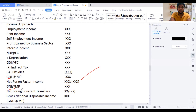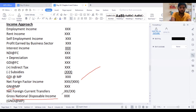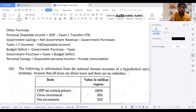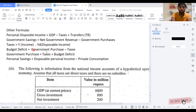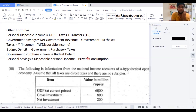Then if you want to get personal disposable income — this is an additional item under the income approach — you need to add your current transfers (which can be plus or minus) and you get GNDI at market price. I have given more formulas for national accounting: personal disposable income = GDP minus taxes plus transfers; government savings = net government revenue minus government purchases; taxes = income minus disposable income; budget deficit = government purchases minus taxes; government purchases = taxes plus budget deficit; personal savings = disposable personal income minus private consumption.